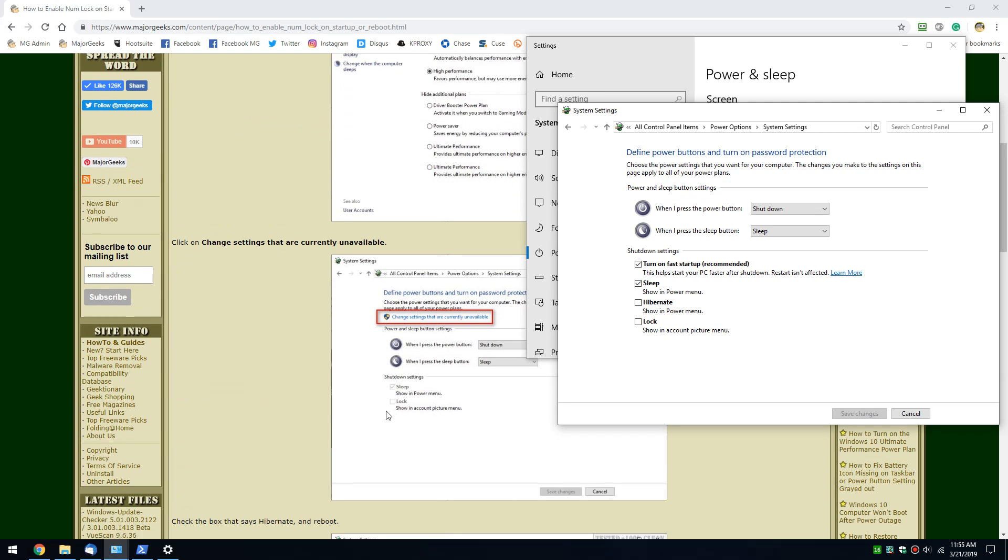Now, what you may see is something like this. You may see sleep and lock, but you don't see hibernate or fast startup as you can see in this picture right here.